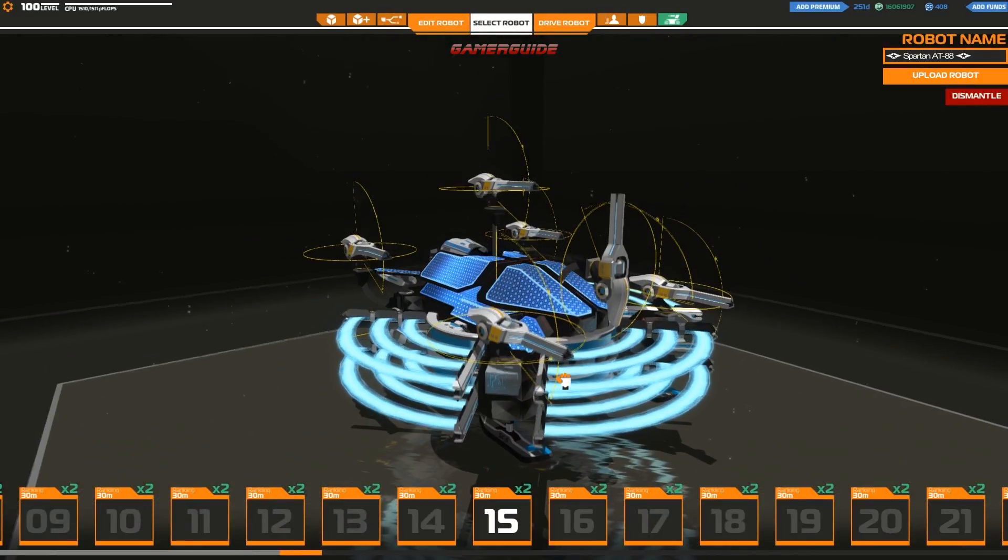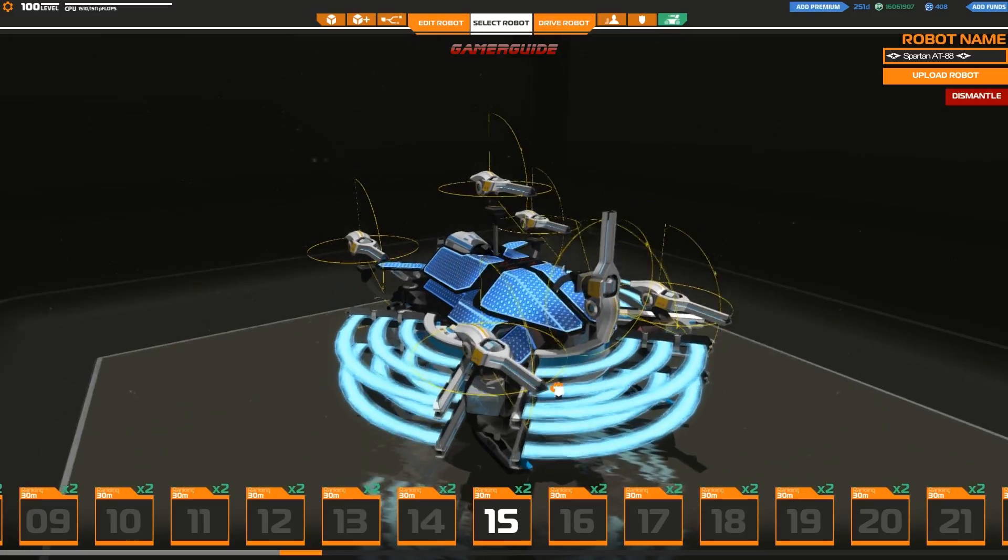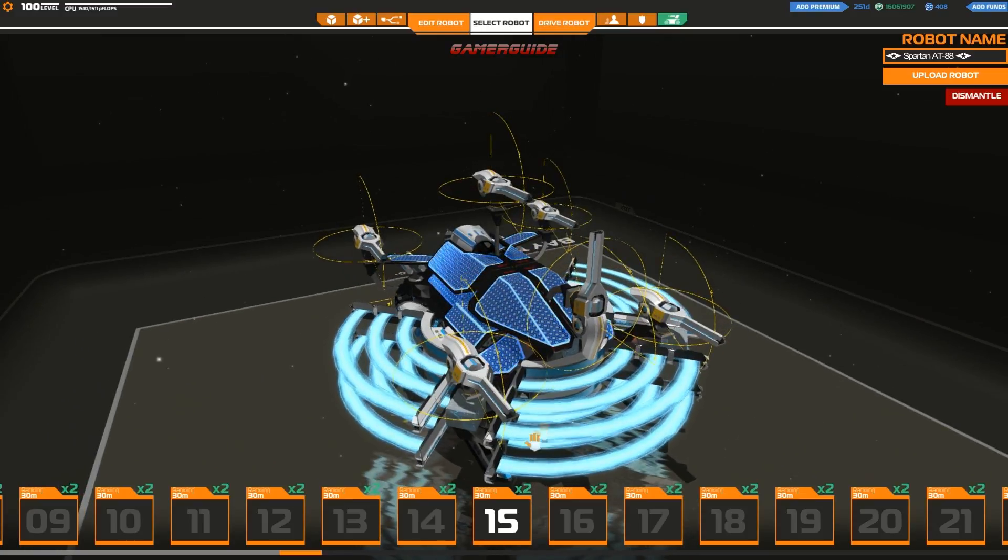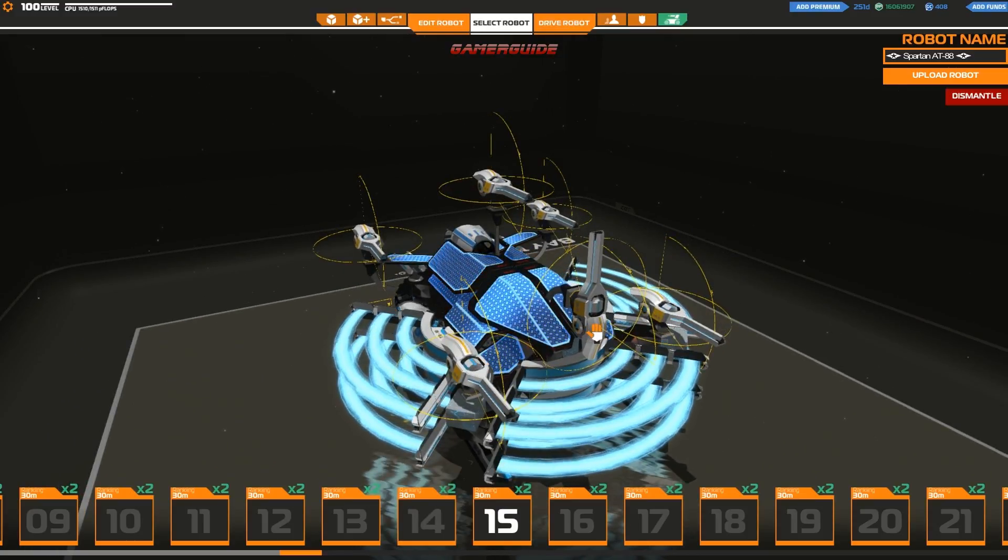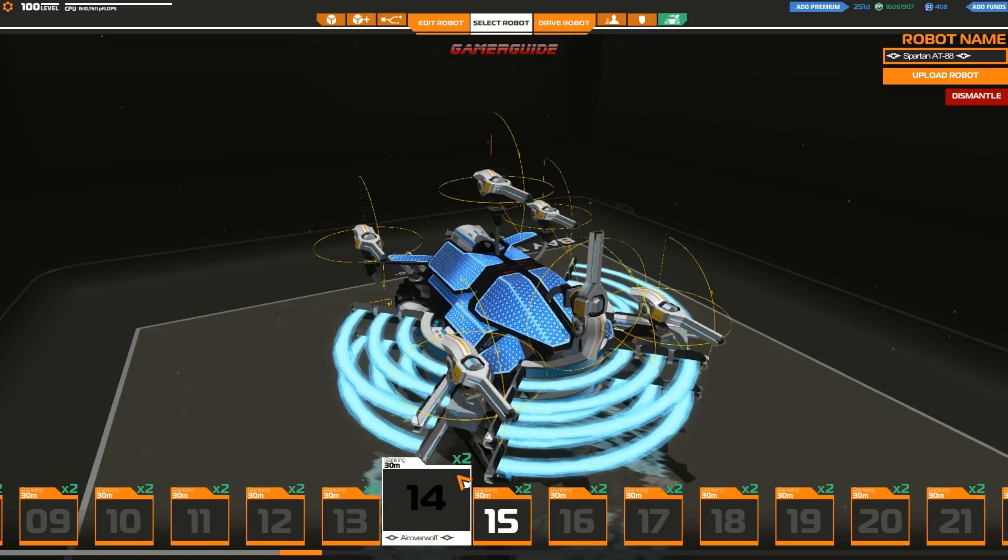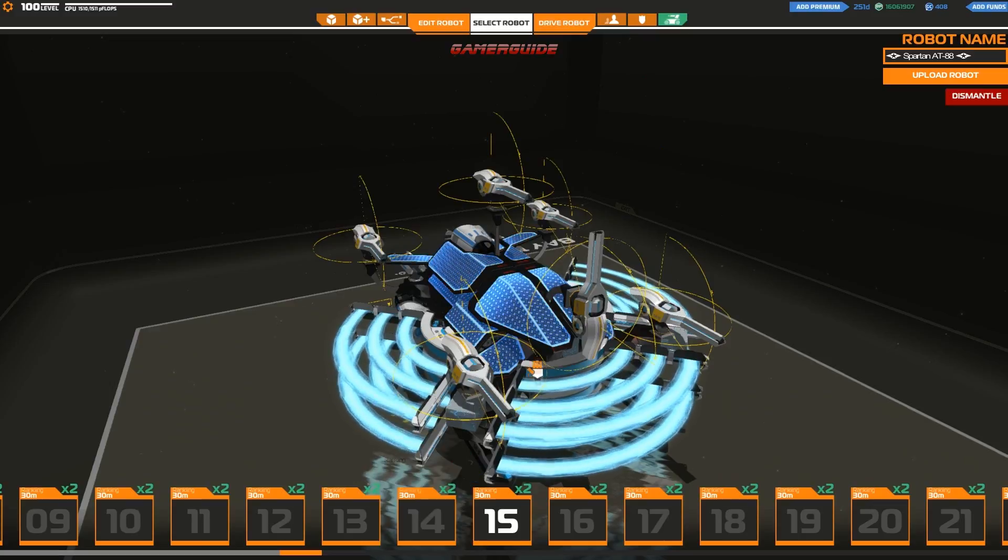And I also have other accounts too. I'm also Gamer Guide. So if you see Gamer Guide, all one word, on Robocraft, on the shop, that's also my design. So I have a couple of accounts.